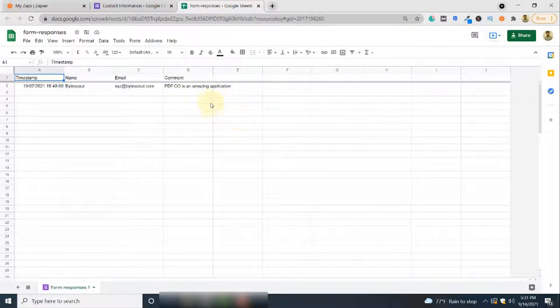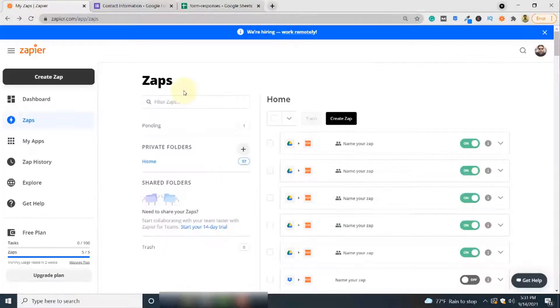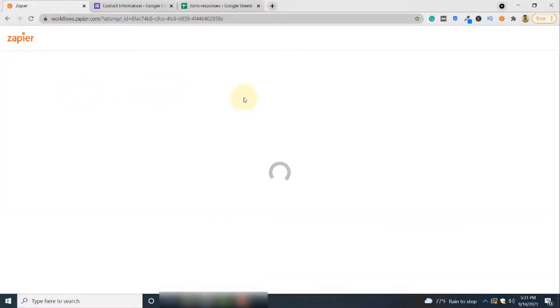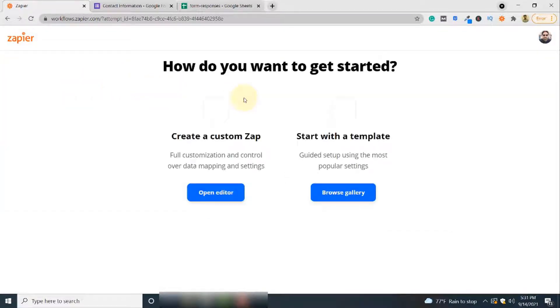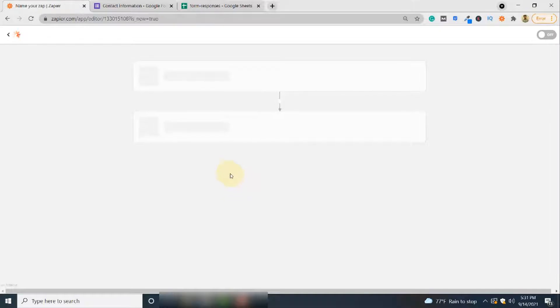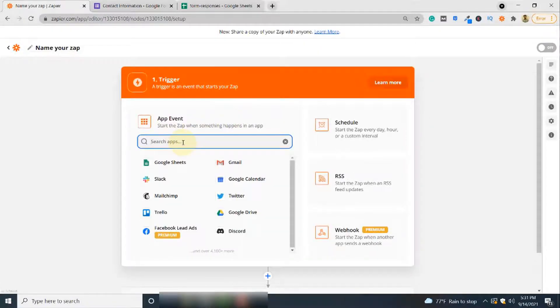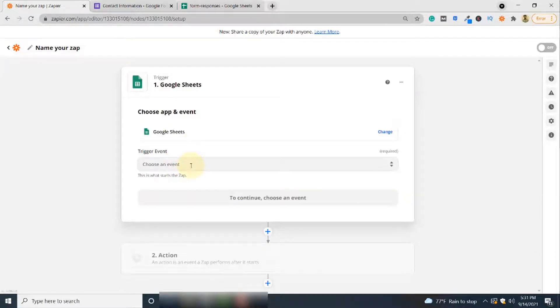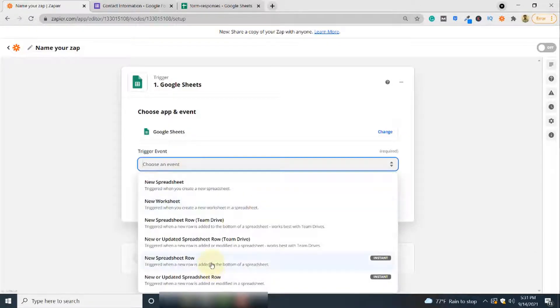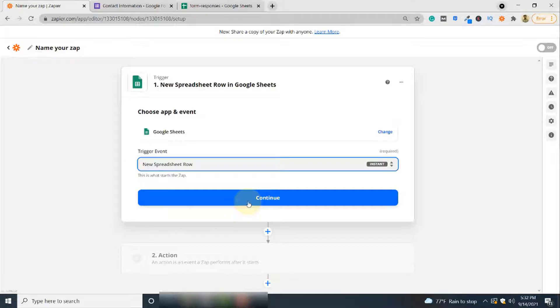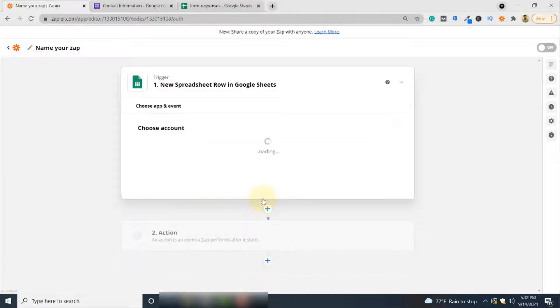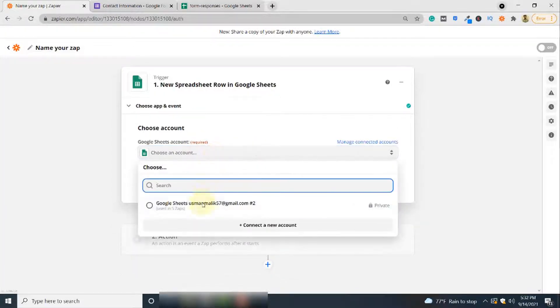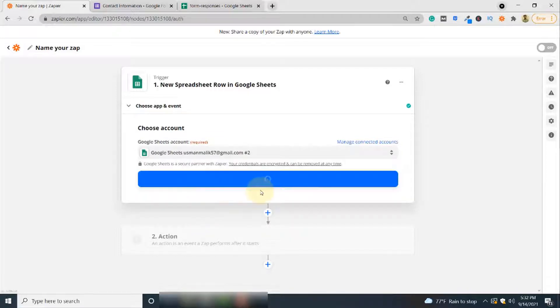To connect Google Spreadsheets with PDF.co, you'll be using the Zapier tool. Let's start. First, click Create Zap. Since we'll be creating a custom zap, click this option. From the list of applications, select Google Sheets. The trigger event will be New Spreadsheet Row, so whenever a new spreadsheet row is added, a PDF will be generated. Click Continue. Here you have to select your Google Sheets account, then click Continue.